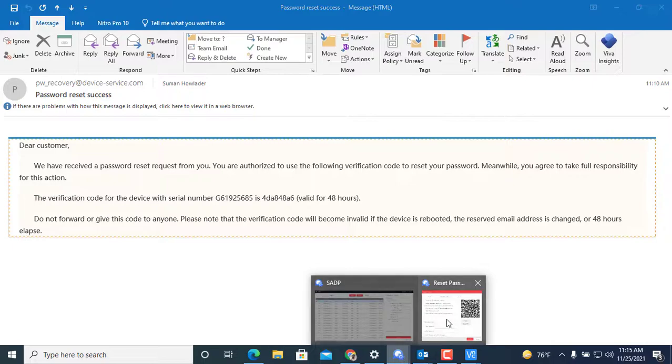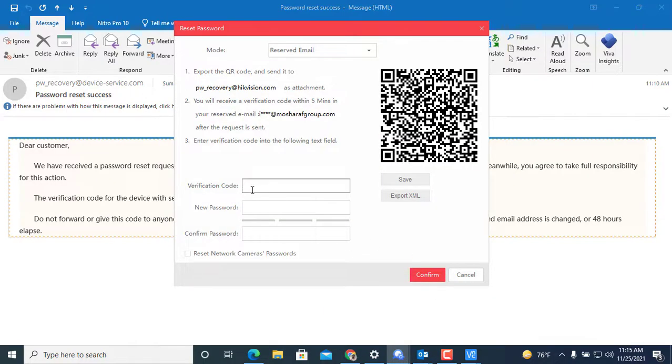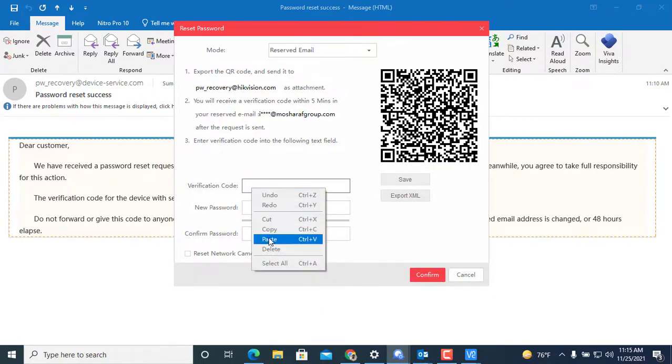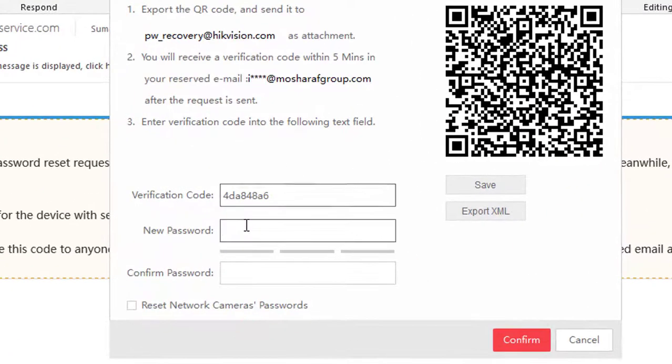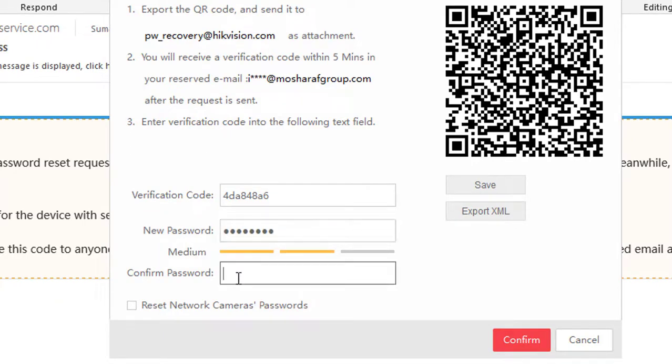You just copy and paste in this field, verification code, and set your new password. I set my password here, then confirm. Okay, my password is reset.